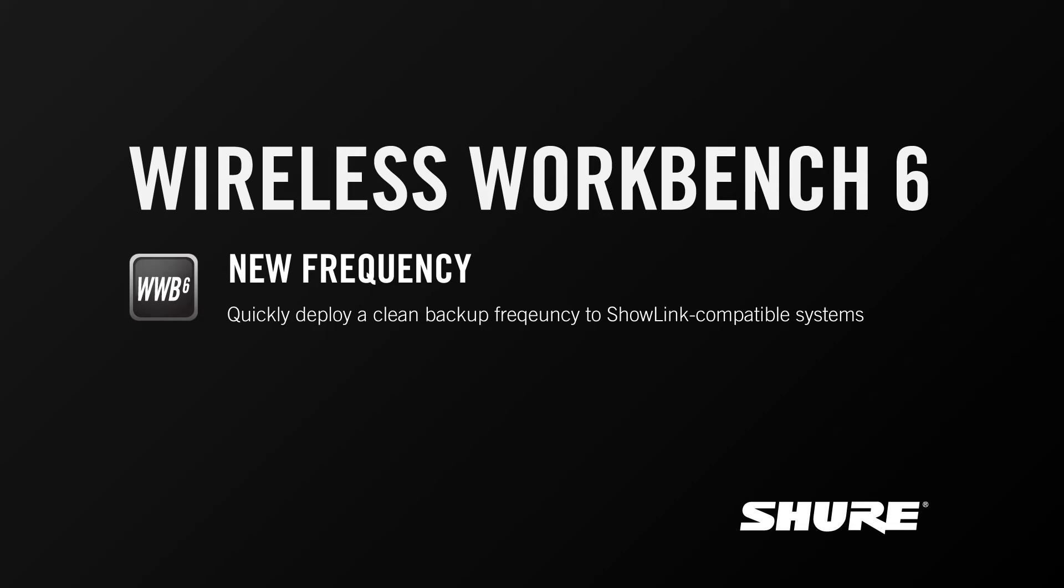Hey, this is Sam from Shure. In this tutorial video, I'm going to talk about a feature called New Frequency, which is a special capability for our ShowLink-capable systems.